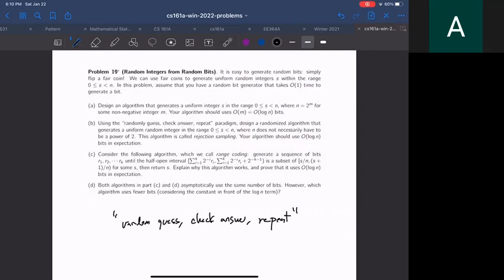I actually helped write a lot of the midterm problems, and I can guarantee there are going to be problems that look exactly like this. This is a very common pattern. The reason is because these algorithms are easy to analyze — the quicksort one is very hard to analyze, but this one is much easier. That's why most exam problems look like this.